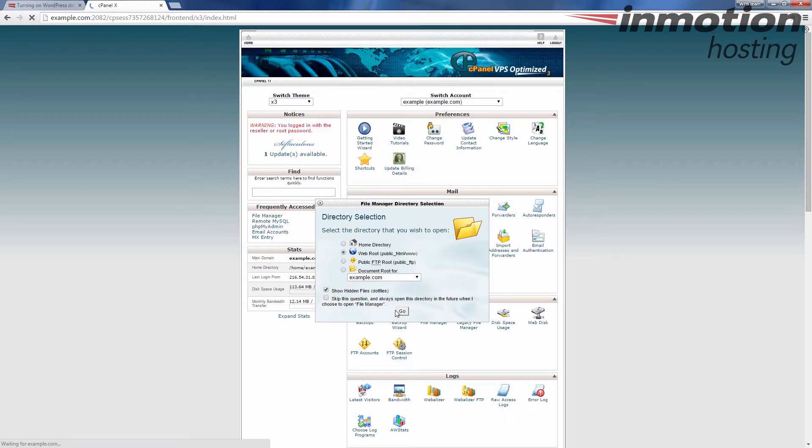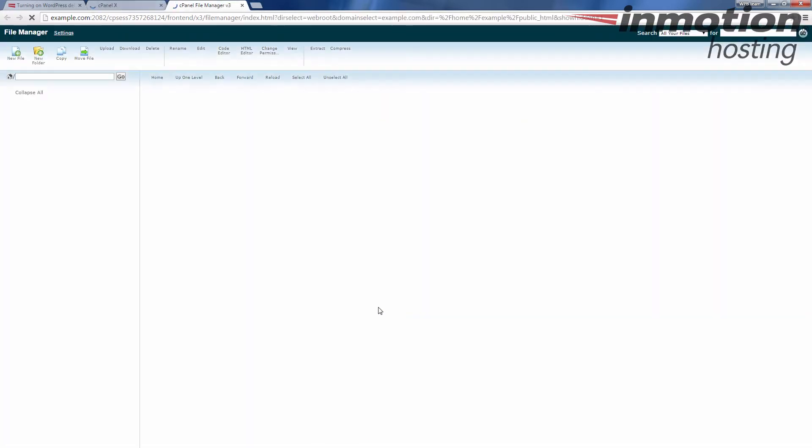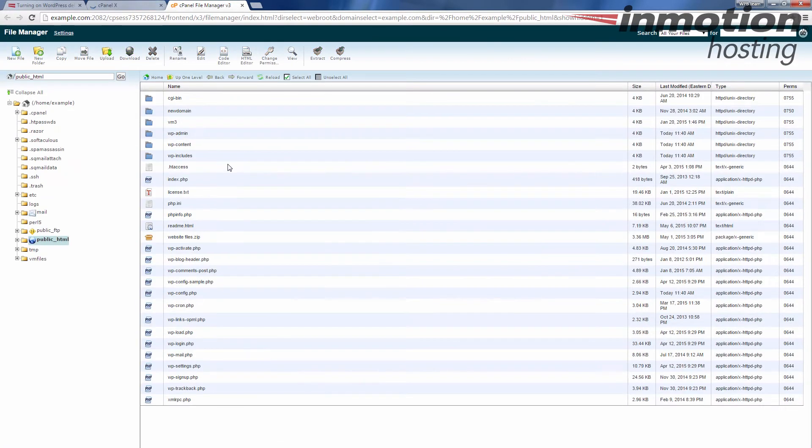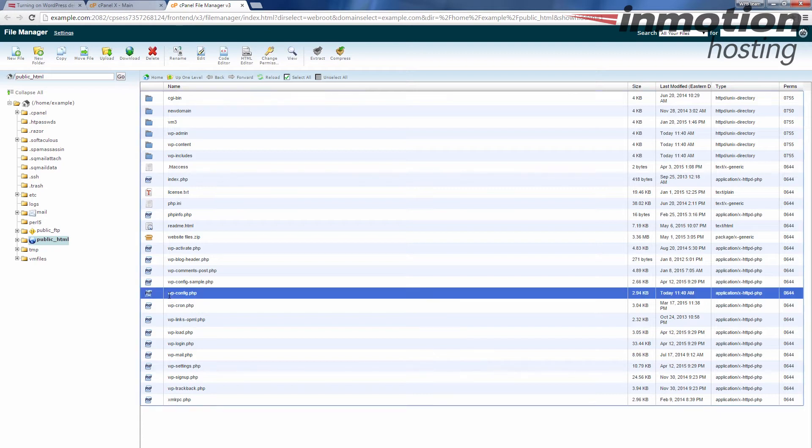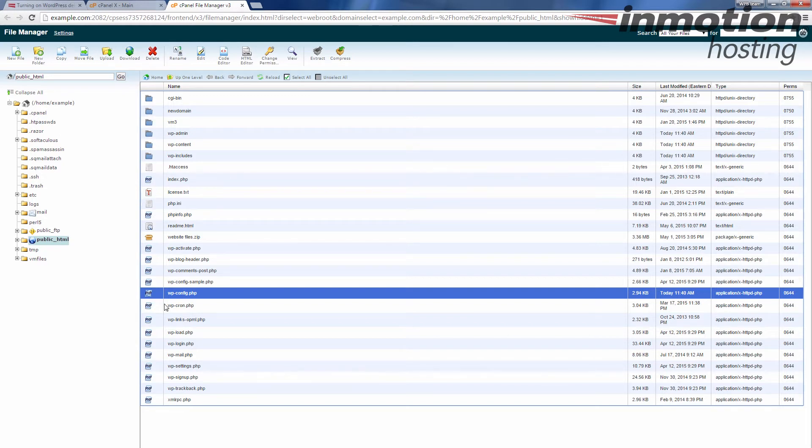In my case, I'm looking for the wp-config.php file, which is there. You see mine is in the public_html folder. Yours may be in a different folder. You're going to want to open that folder first, and then you'll find your wp-config.php file.